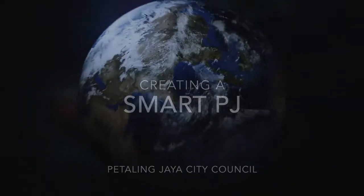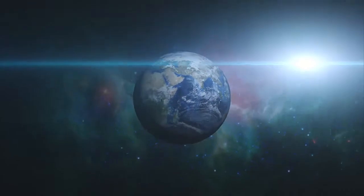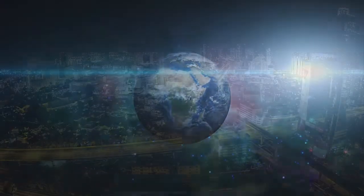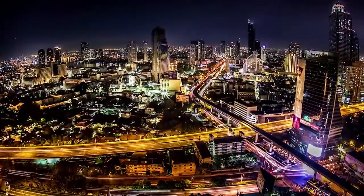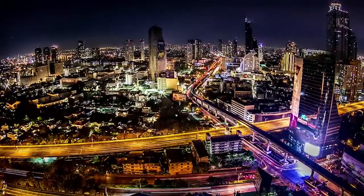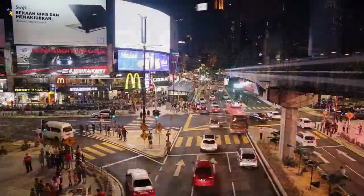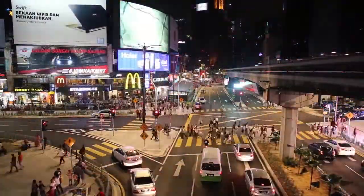We are going through the biggest wave of urbanization in human history. The challenges of our cities continue to change rapidly. By 2050, 90% of the Malaysian population will be living in cities.